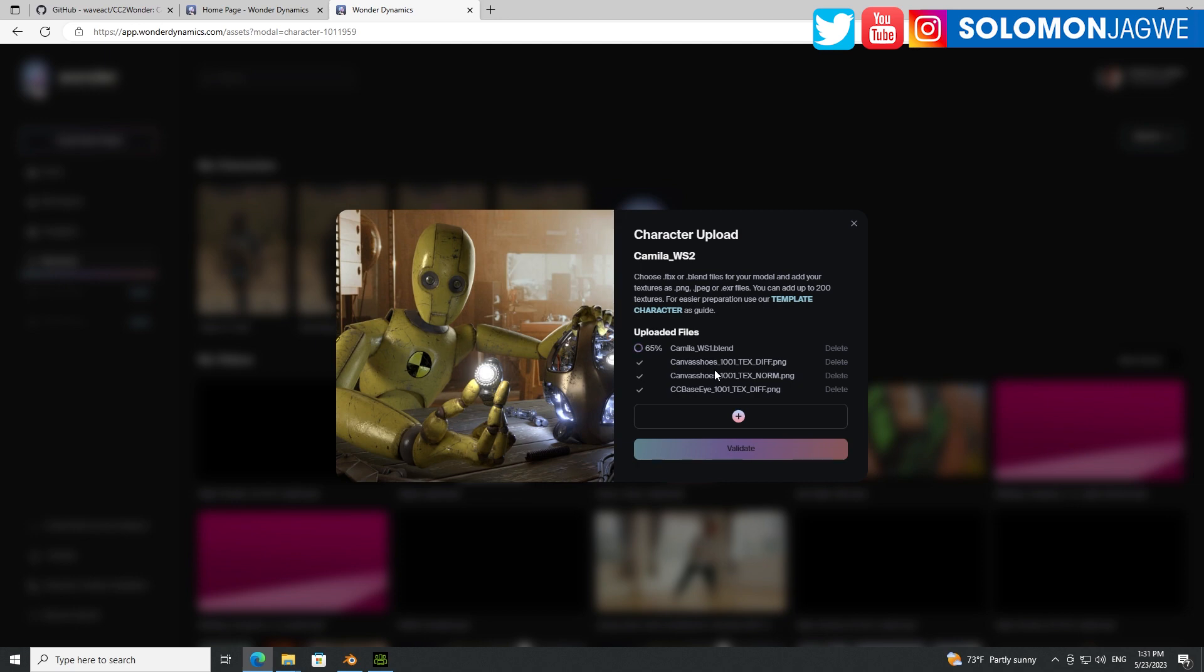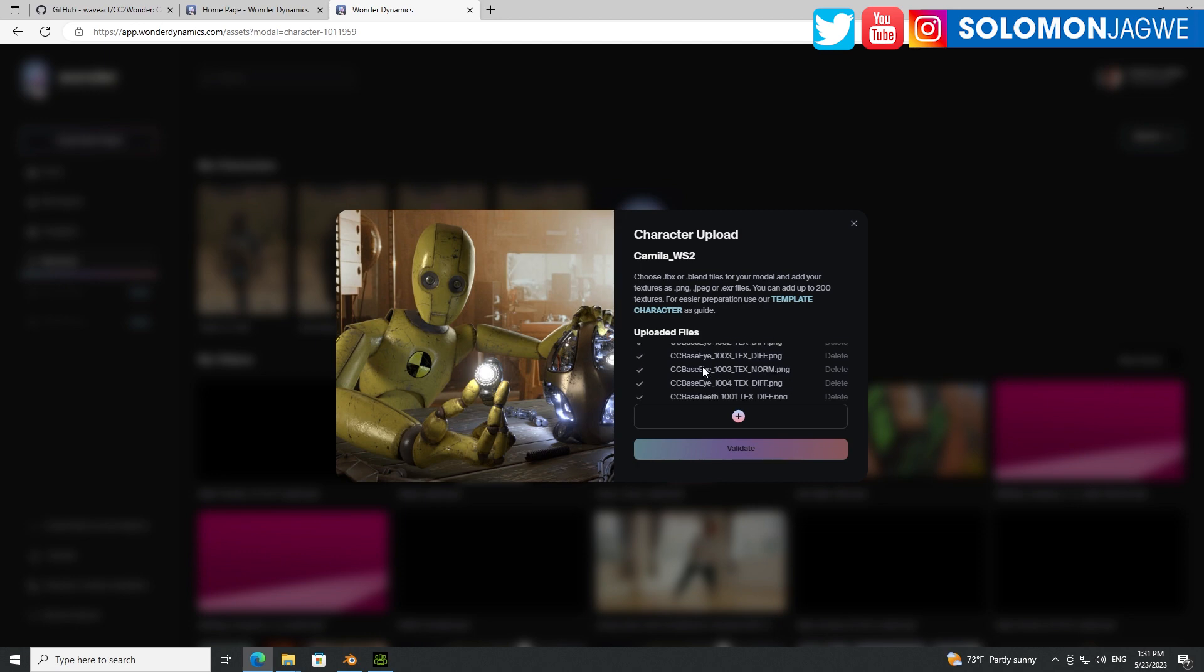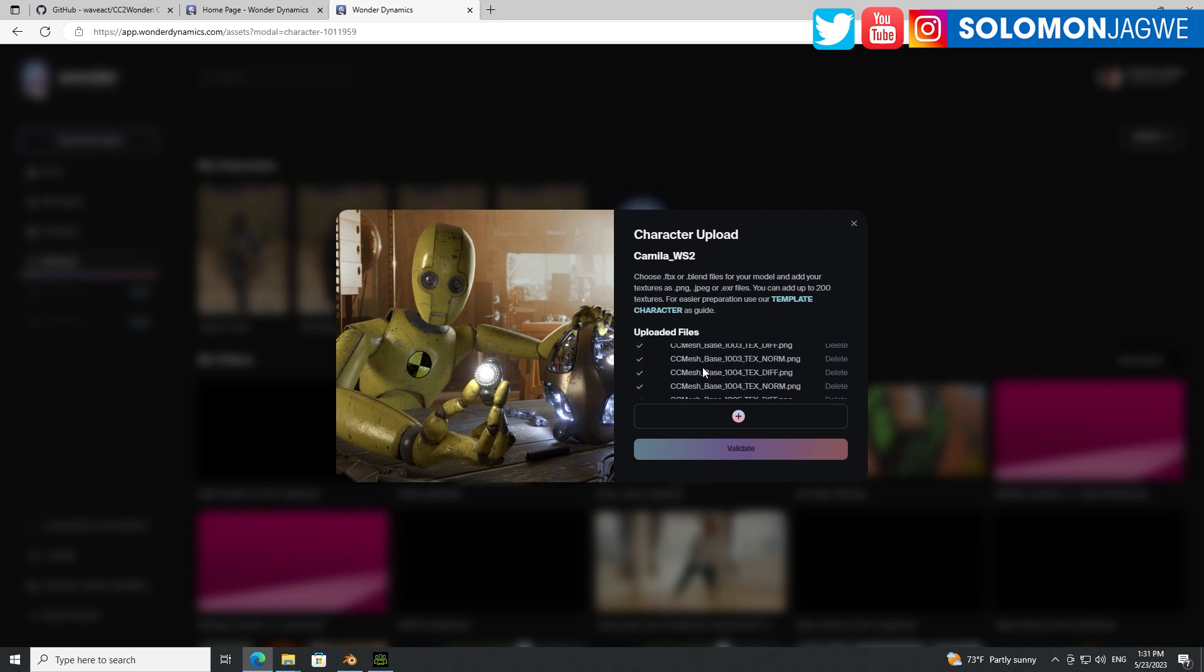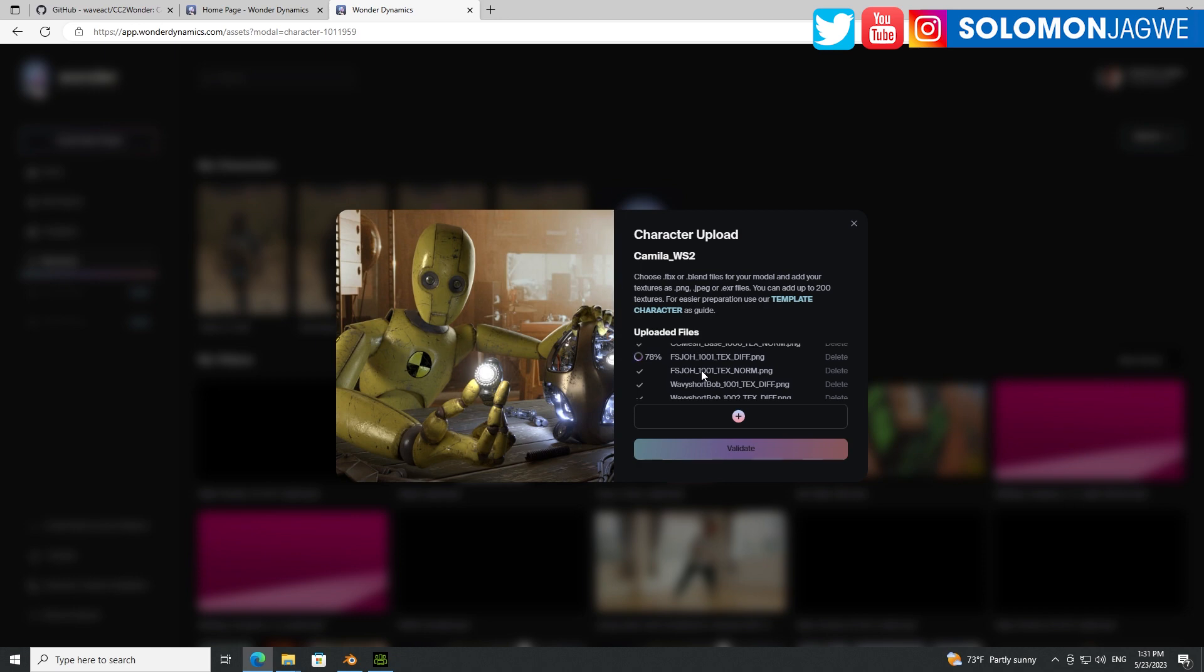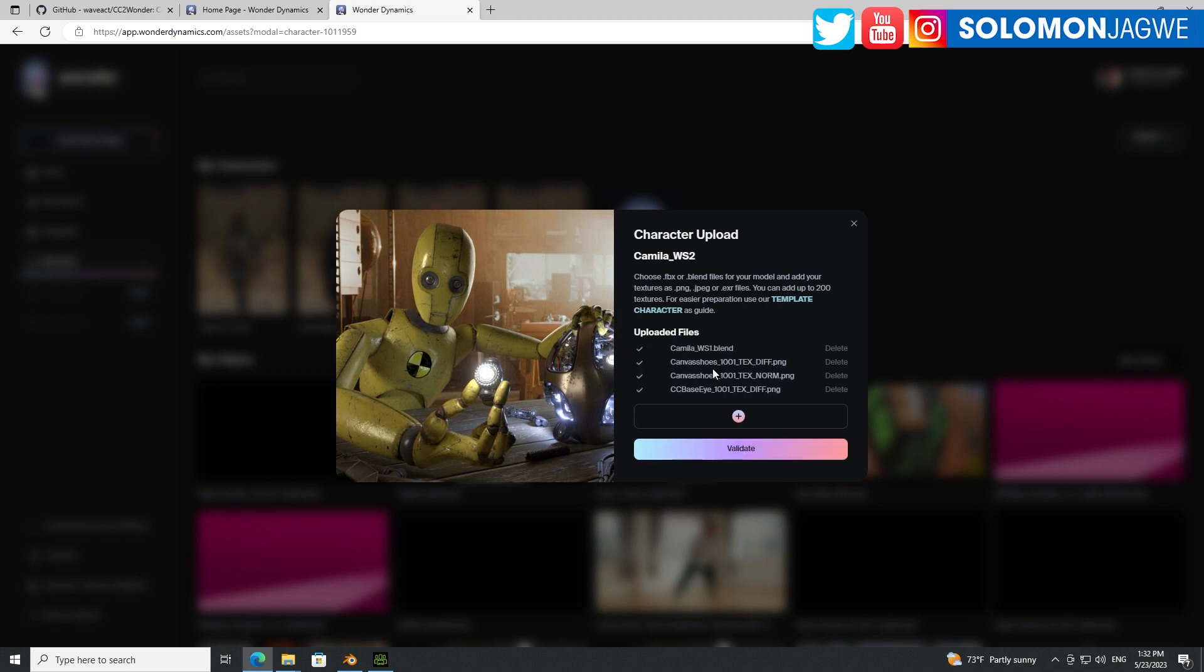And then the next stage is to validate, because then that's when you know our character is ready to be used in Wonder Studio. So this is about 76%, 87%, 90%, 92%, almost there, 97%, 100%. Right? Again, depending on how many textures your character has, this process might go real quick or take a while. So this is done. And no error so far, which is awesome. Click validate. Validation process is about to start. So it says about six minutes.